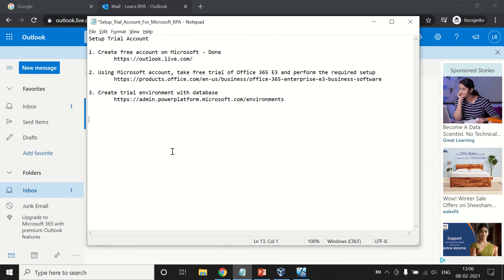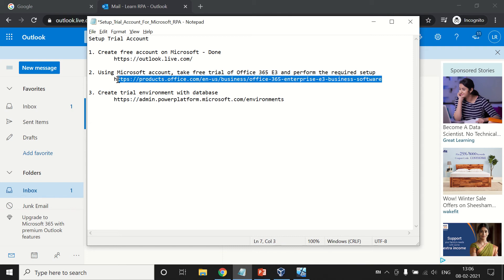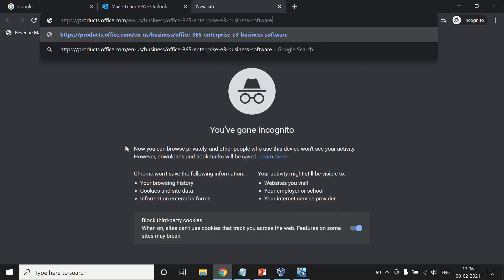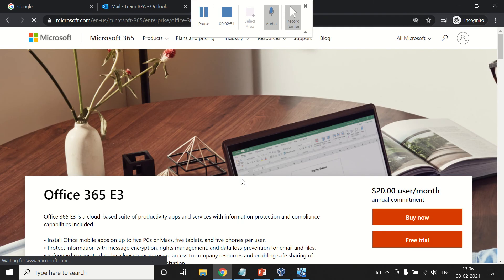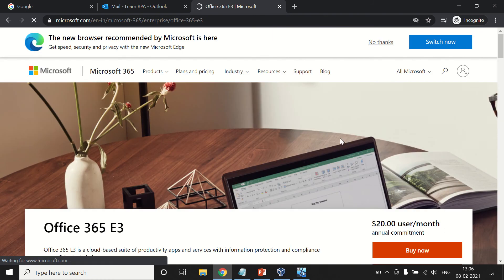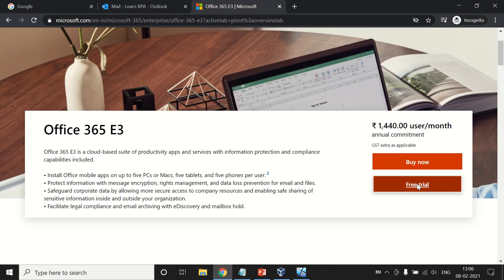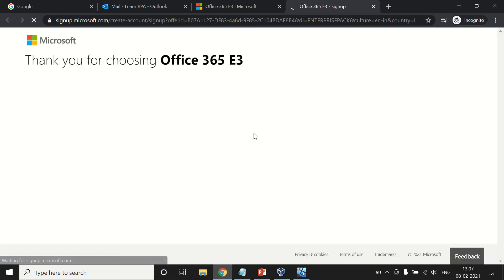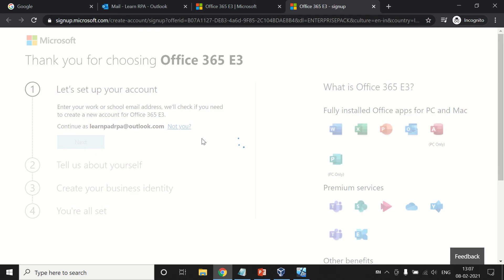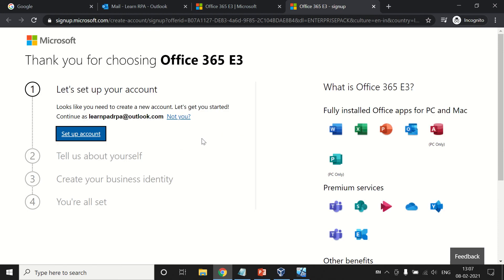Now using this account, we are going to take a free trial of Office 365 E3. Let's proceed. Switch to India English and go to free trial. Here we need to log in using the same ID that we have created.